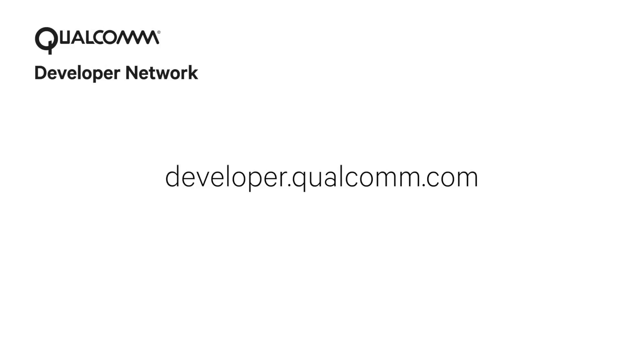Qualcomm Developer Network offers you tools and resources to help you innovate for future technologies. Whatever you're building, whether it's high-performance apps, smart devices, or cool robots, visit us at developer.qualcomm.com.